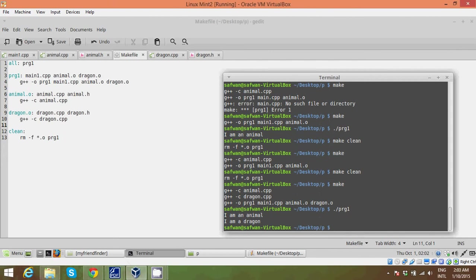So that's about Makefile. Thanks for watching this video.